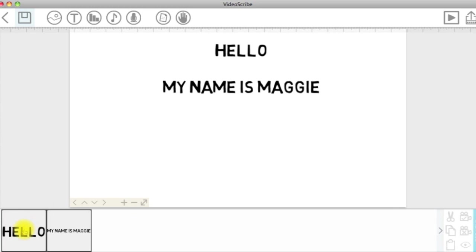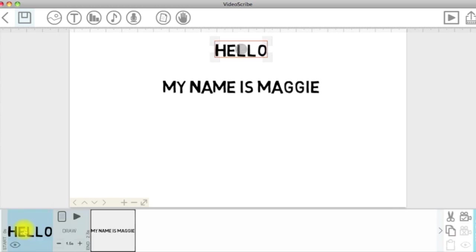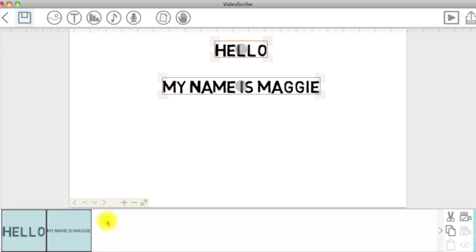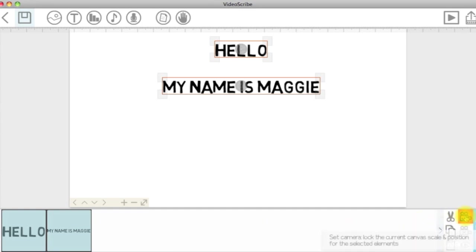Now, say you want to save the camera to this position for both of these elements. You click command or control and select the elements, then click the set button. Now it should play like this.